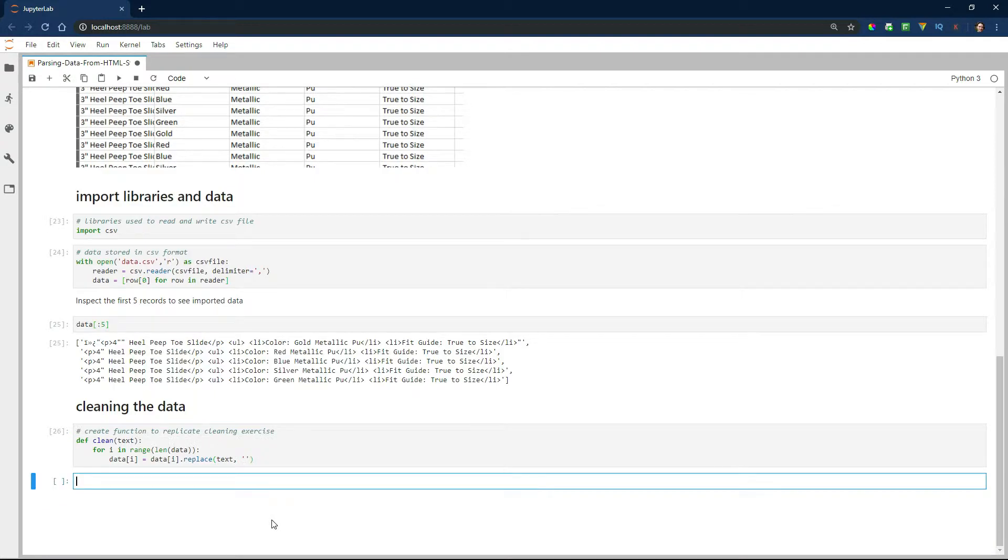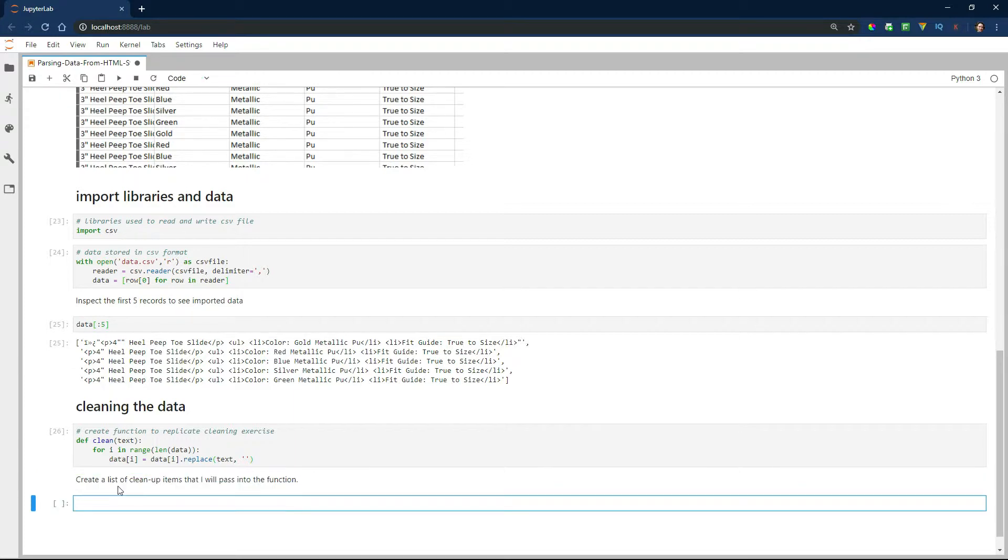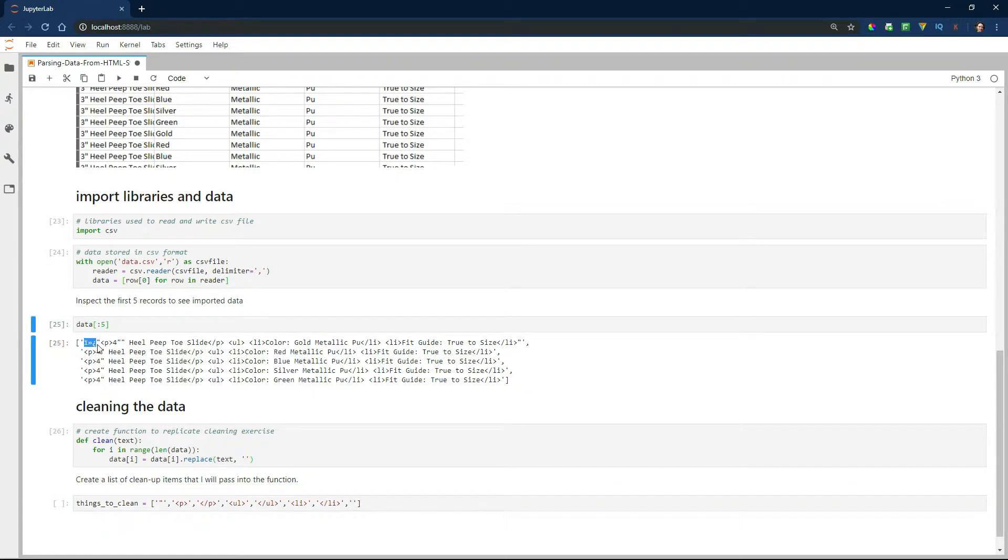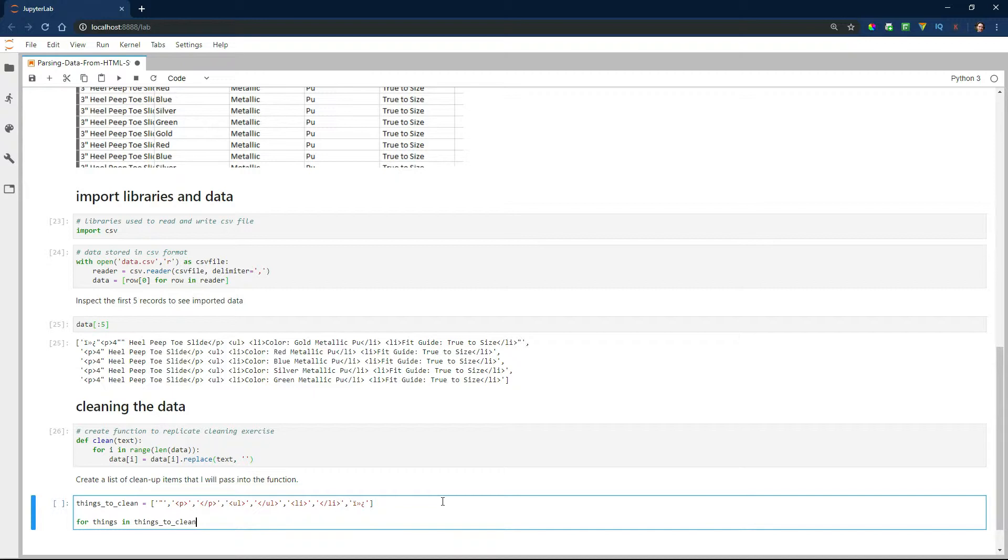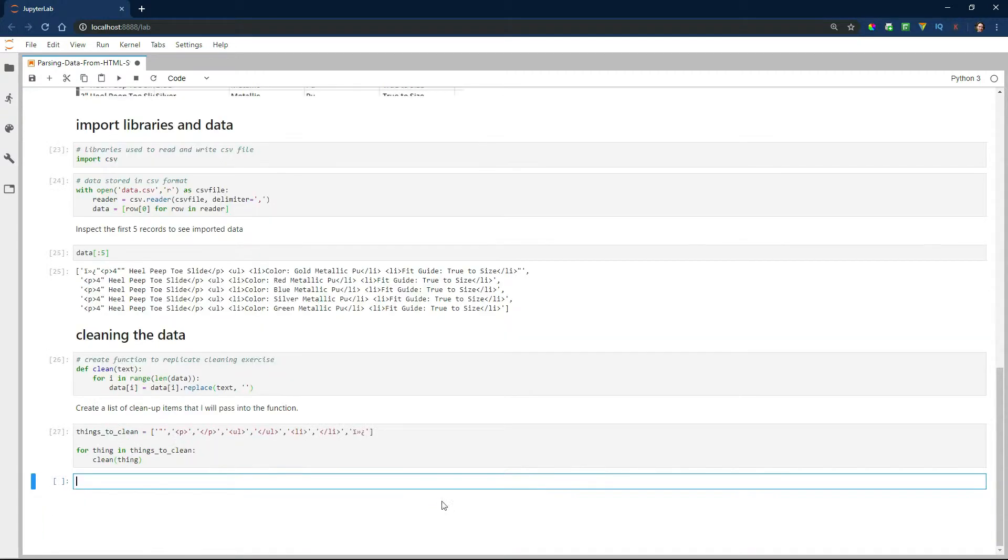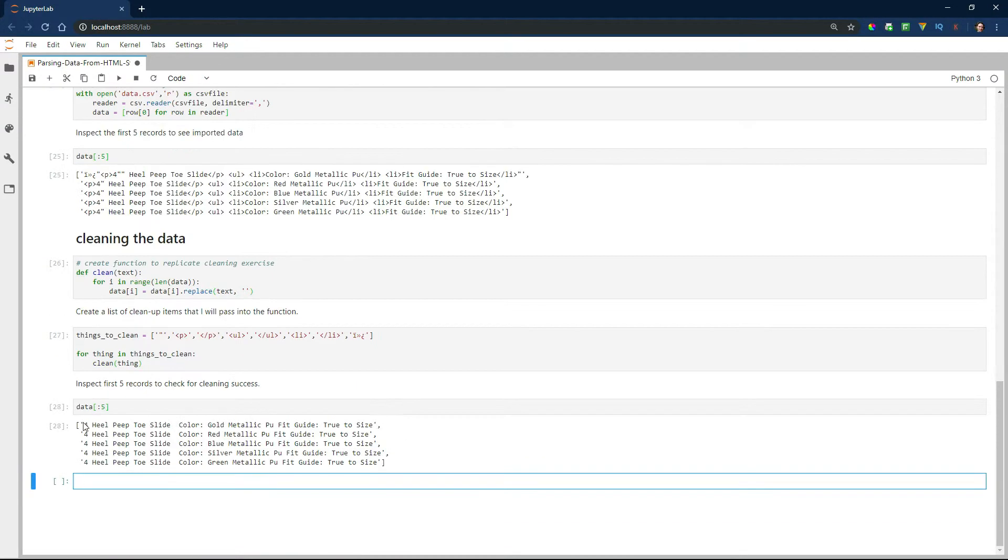The next thing I'm going to do is create a list of cleanup items that I'm going to pass into the function, and I'm going to pull those from the list above. Then I'm going to write a loop that passes those things into the function. Let's take a look at the records again to see if everything looks good. And it does.